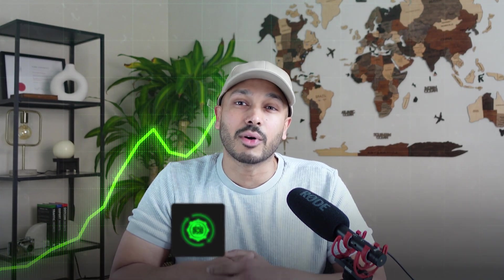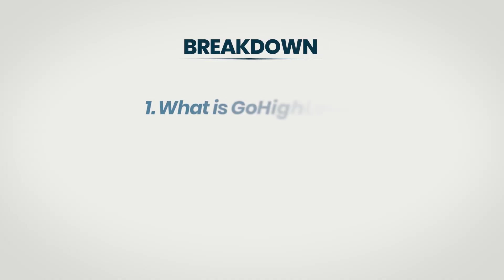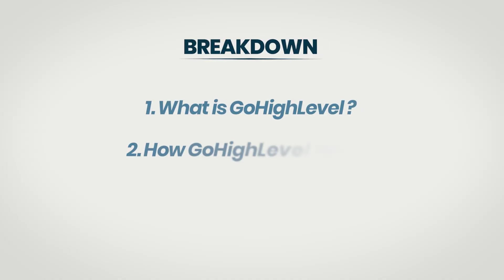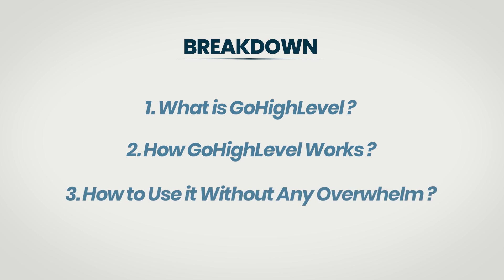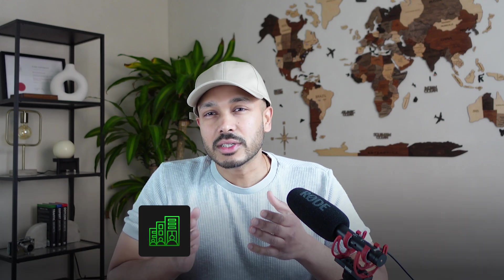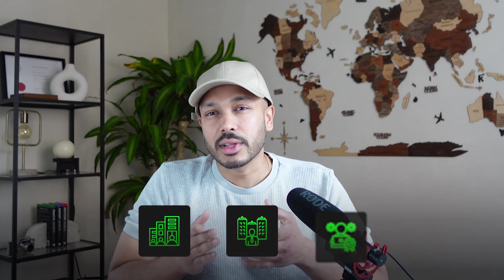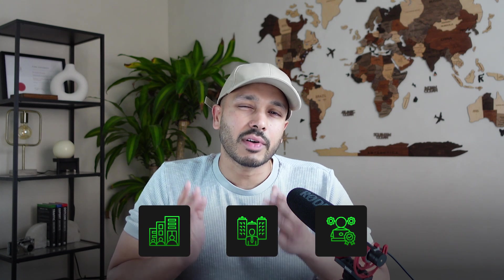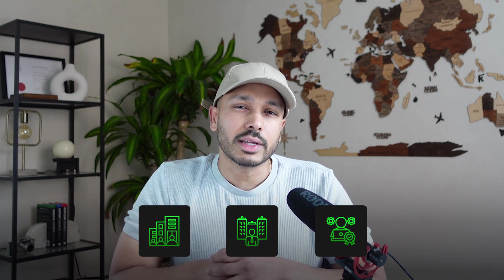Suddenly, all the scattered pieces come into focus and you start spotting opportunity after opportunity to automate, streamline, and grow your business. In this video, I'm breaking down what GoHighLevel is, how it works, and most importantly, how to use it without any of the overwhelm. Whether you're an agency, business owner, or freelancer, by the end of this video, you'll know if HighLevel is the right tool for you and you'll have a solid foundation to start using it with clarity and confidence.